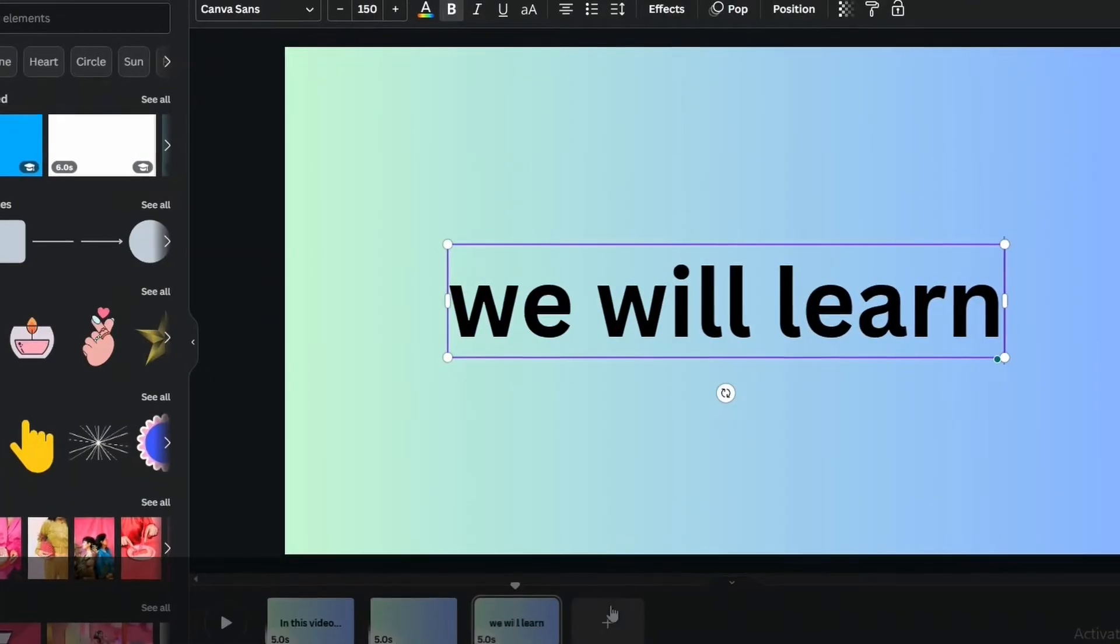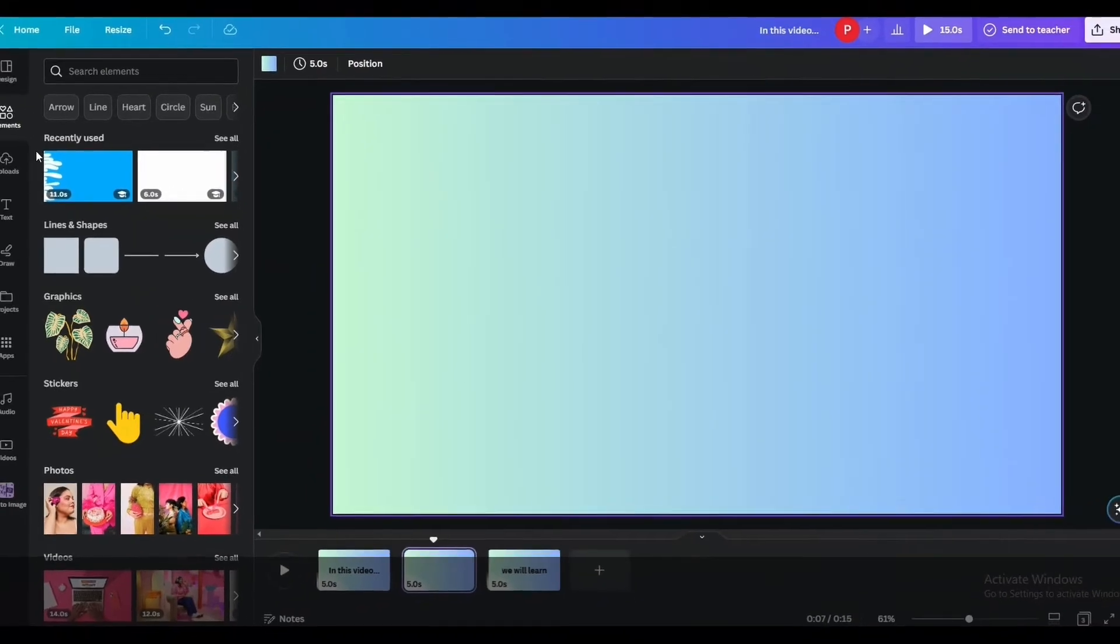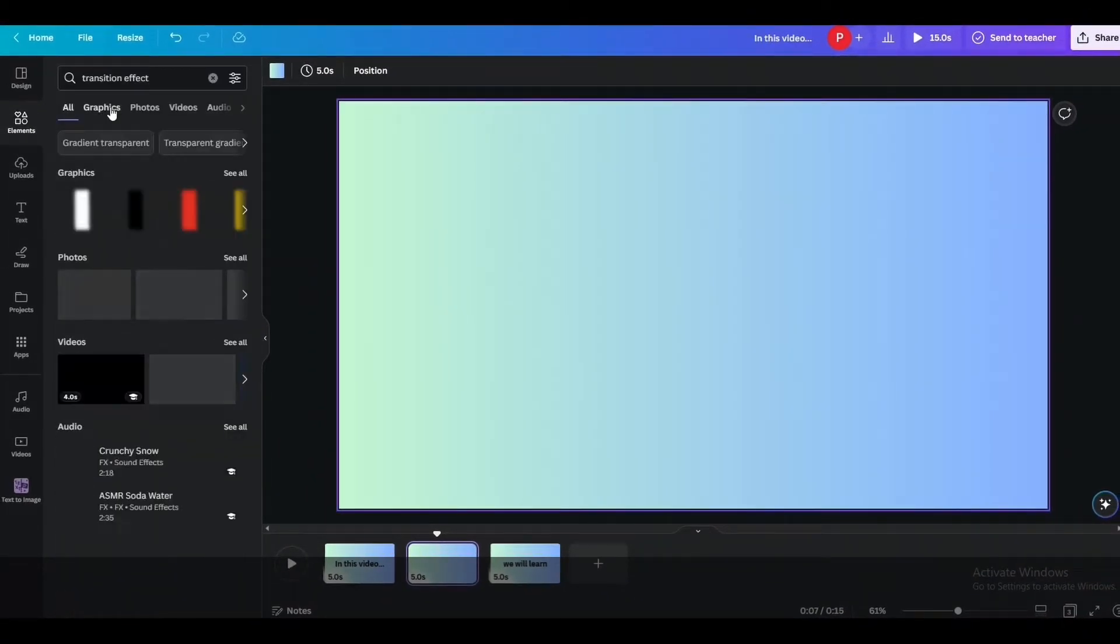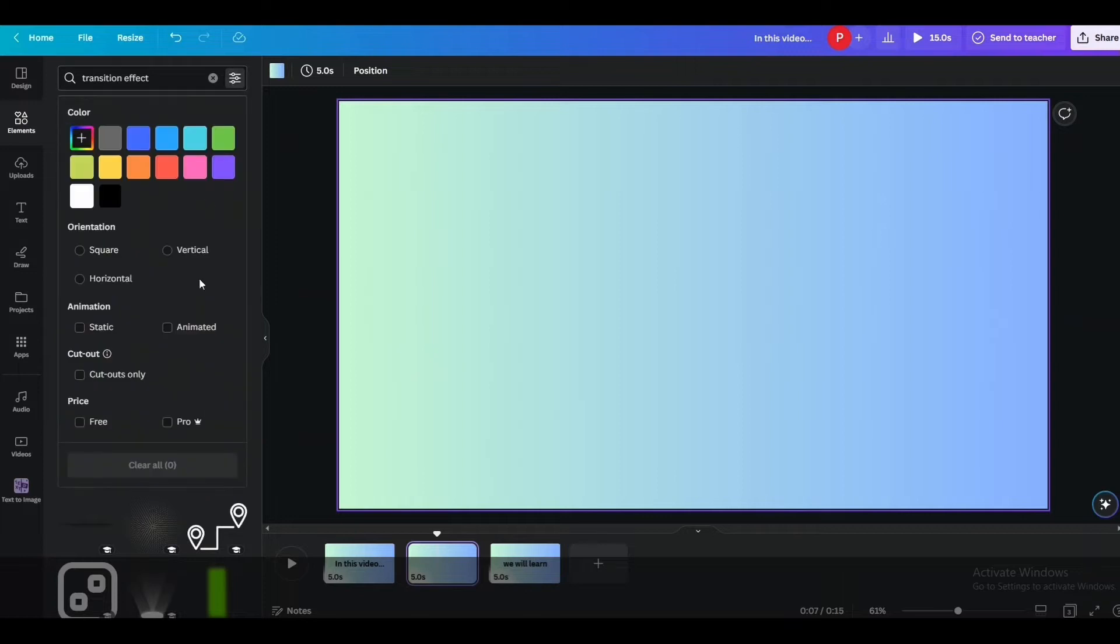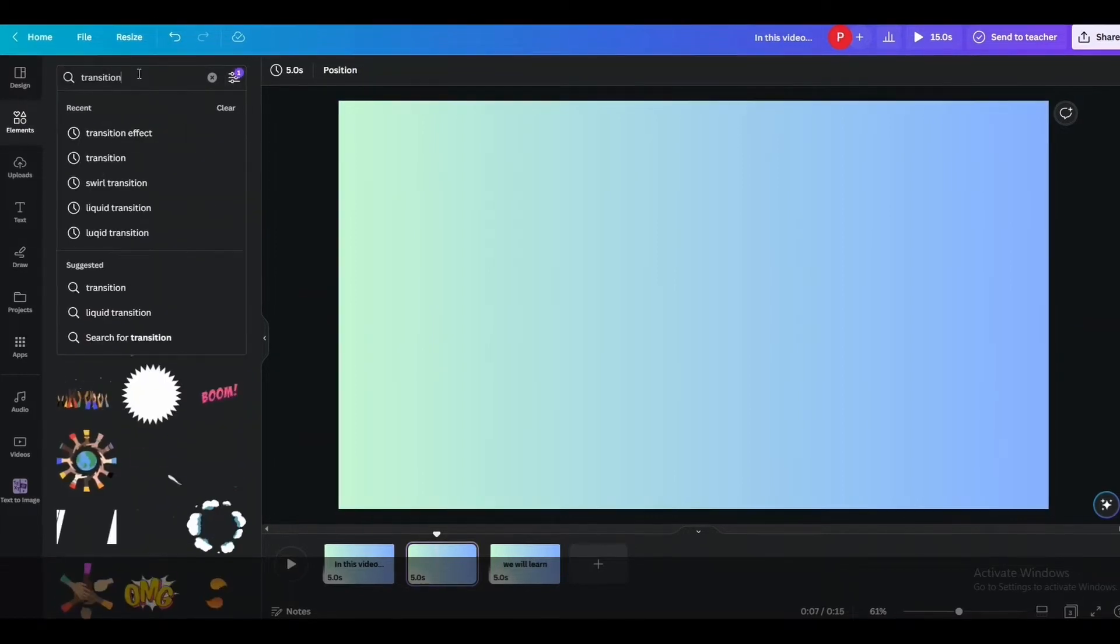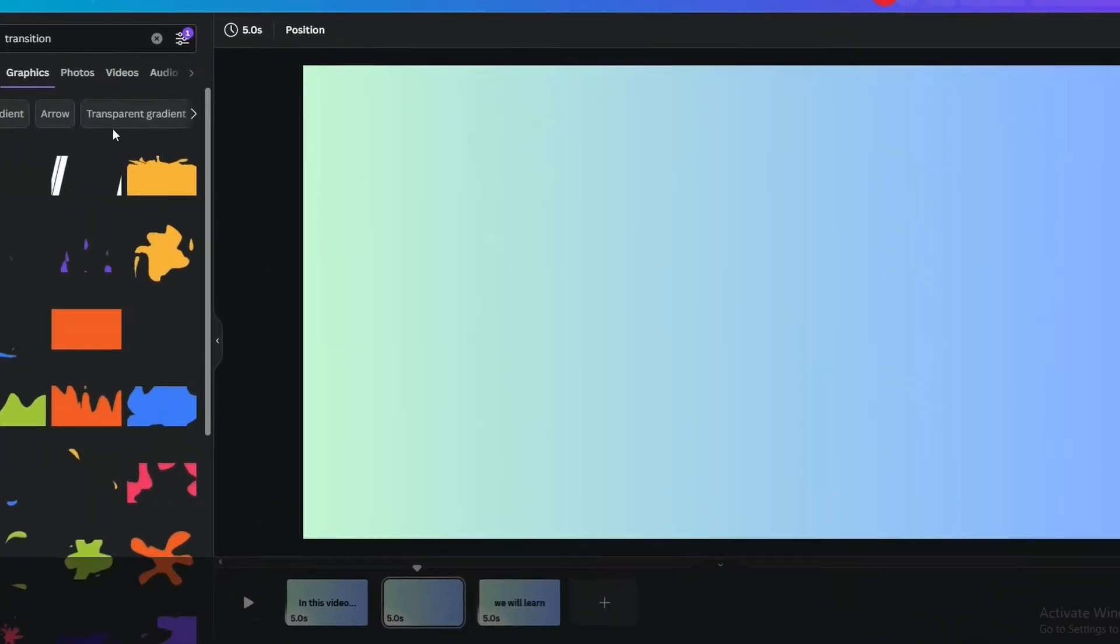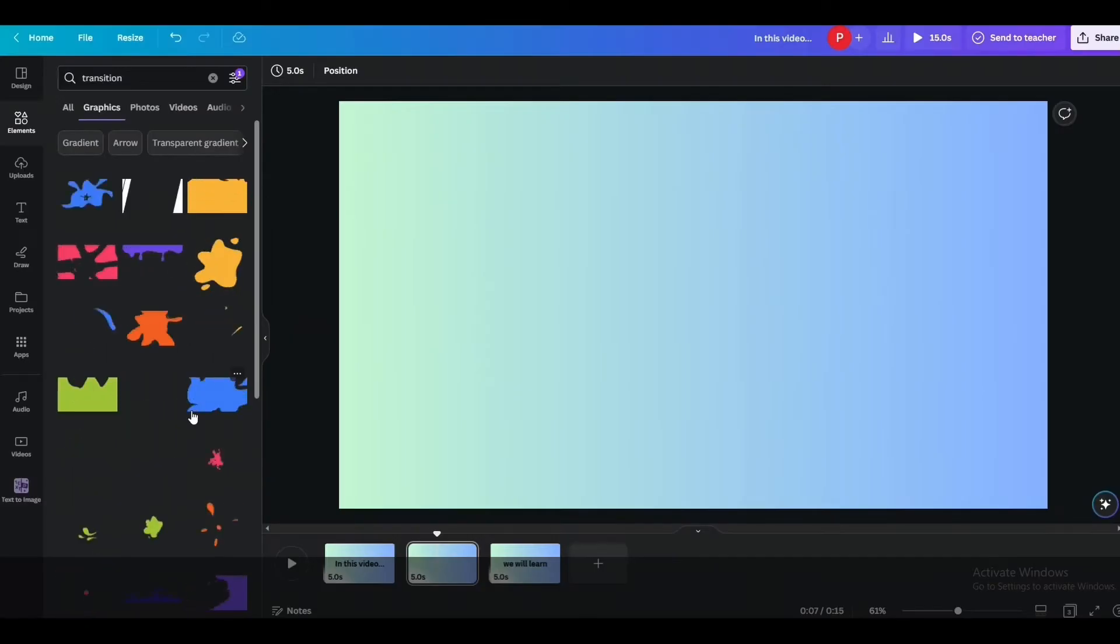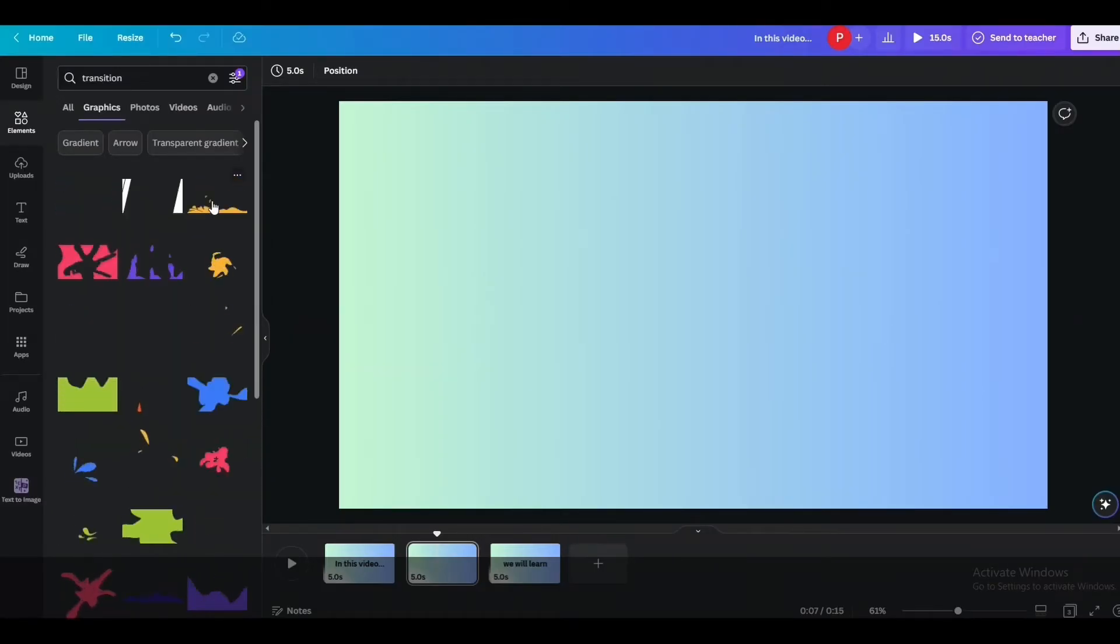Okay, now we will add some transition. Go over to elements and search for transition and select the graphical. From there you will want to filter it by animated ones. For your convenience, I like this transition and I will drag it over to our slide.